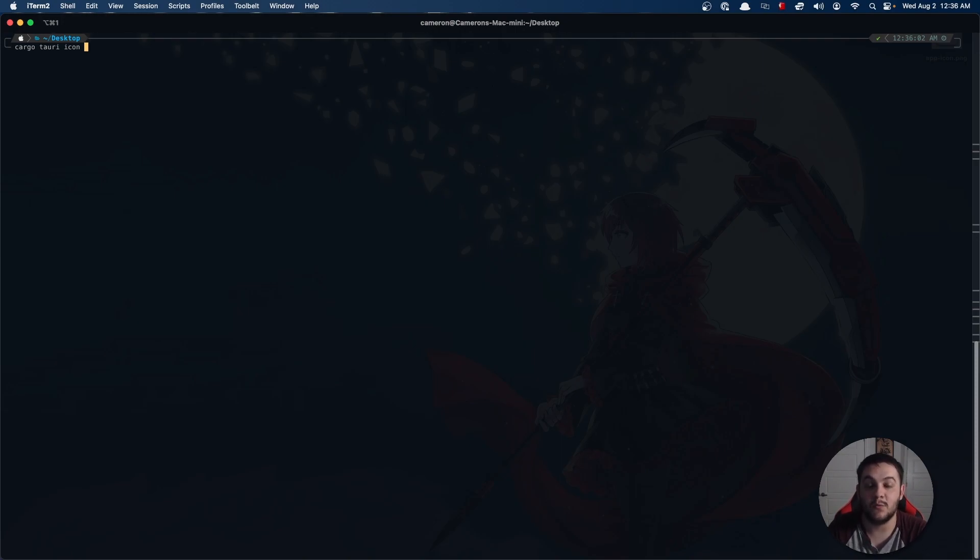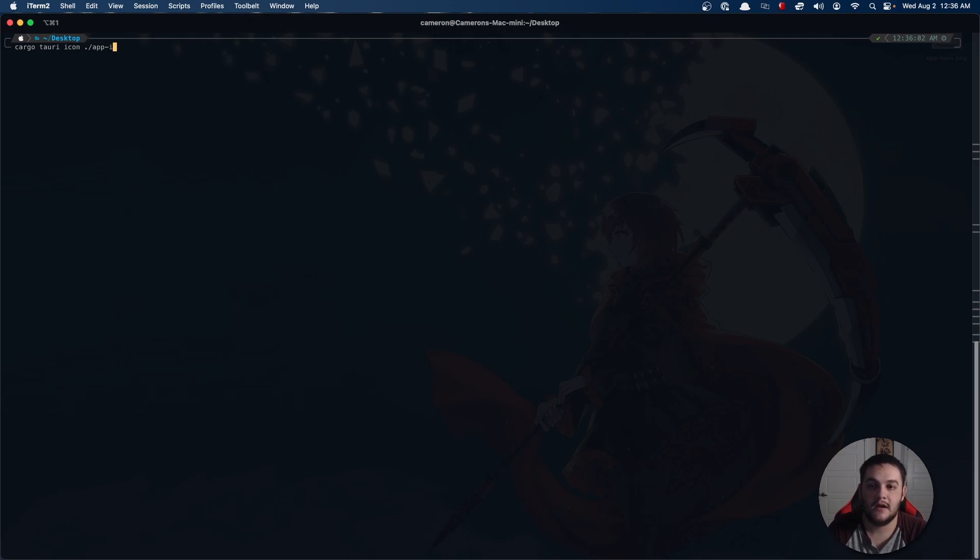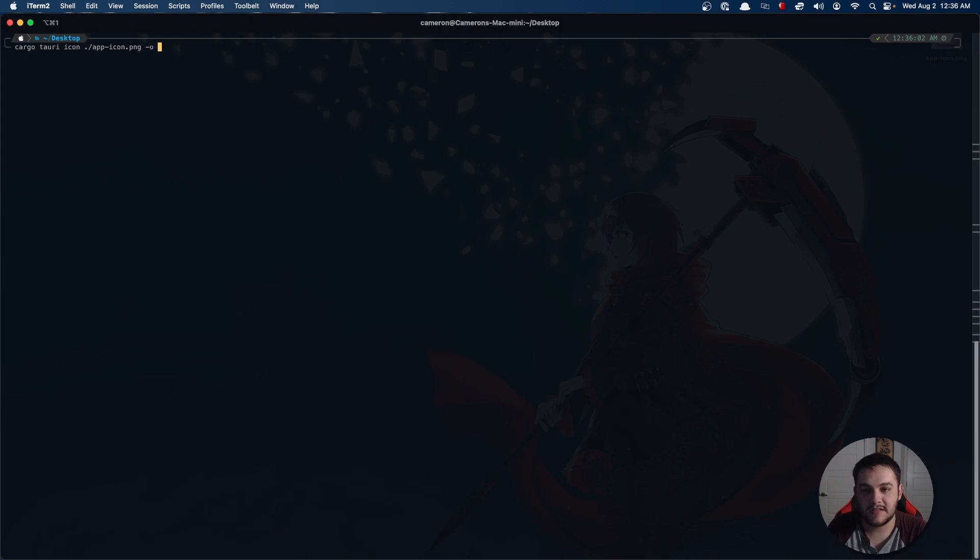What you could do now is you could do cargo Tauri icon. I could leave this blank for the sake of demonstration because I'm actually in a directory with an app icon file. But for the sake of the tutorial, I'm going to go ahead and do app-icon.png.